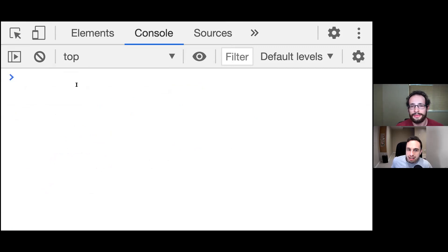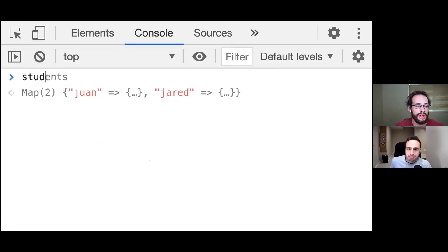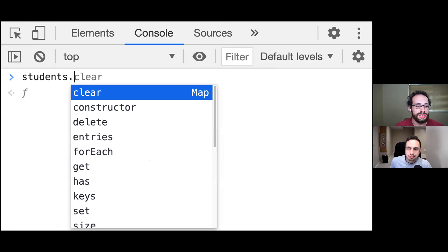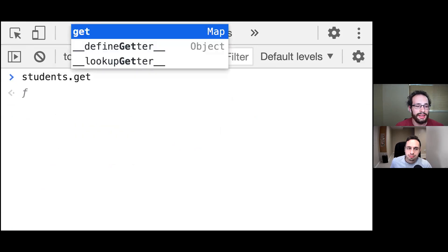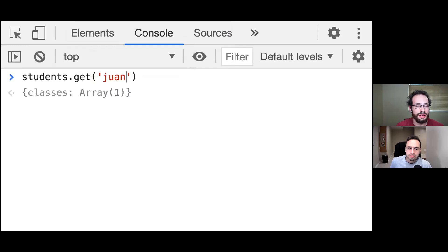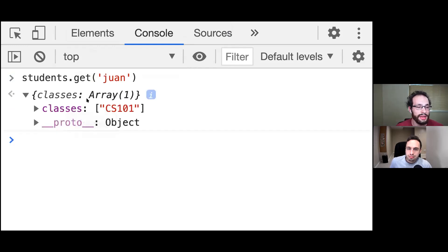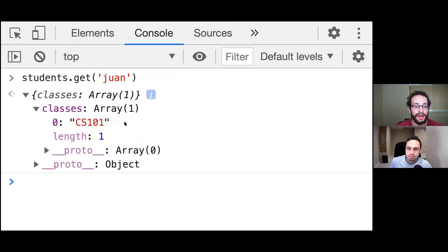And how do we retrieve items from these maps? So we can call students.get. And then we can pass in the key of that object. And we will get returned back that object.